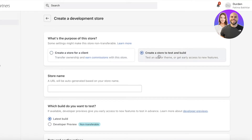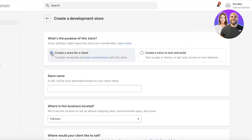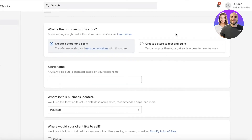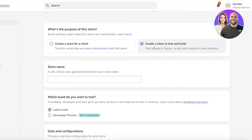Why would you create a development store? You have two options: create a store to test and build, or create a store for a client. Partners use development stores for two main purposes — building for a client (and potentially transferring ownership to earn a commission), or testing a particular theme or application still in development, which allows you to use test data or install custom features.